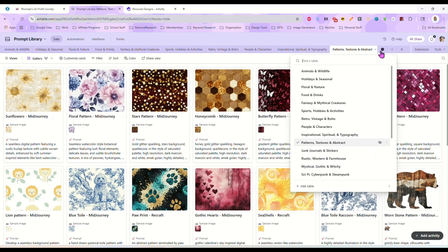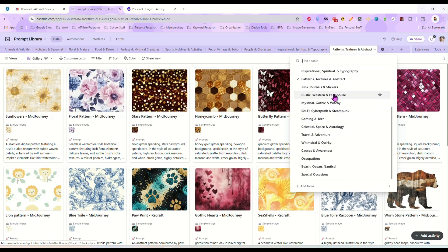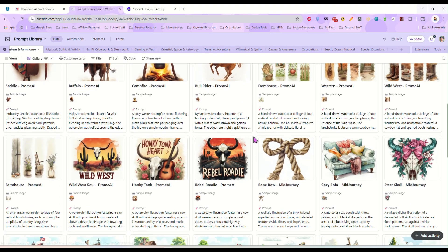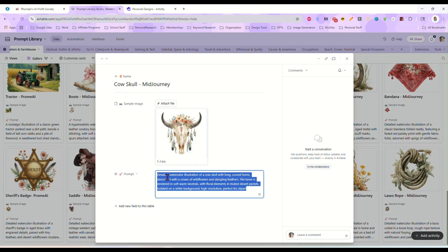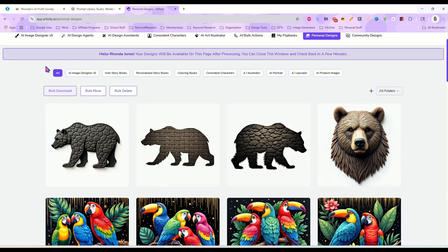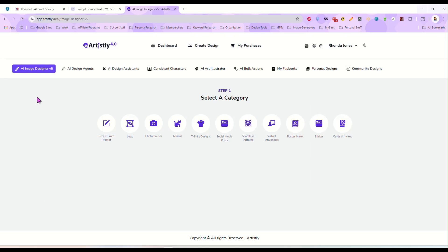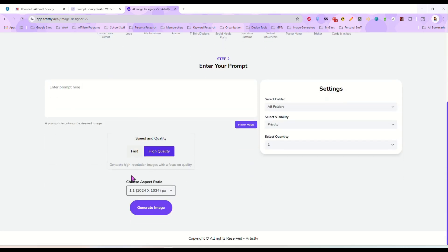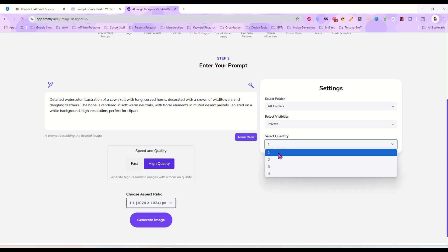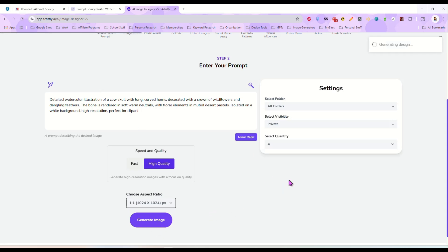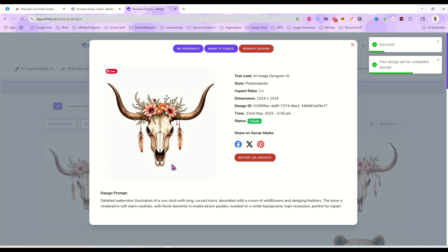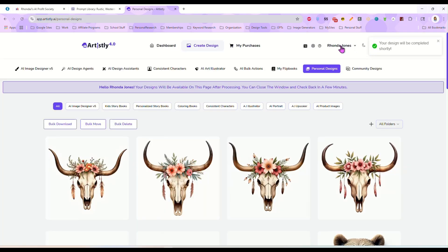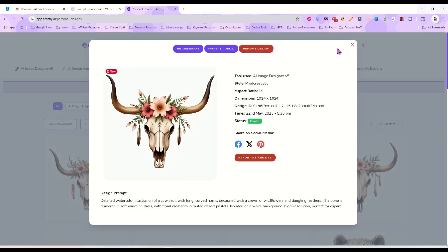Let's take a look at a couple others. Let's go into rustic and western and do this boho cow skull. Create from prompt, paste, four images, high quality, generate — and we'll give it just a second. These came out really nicely. That looks amazing — absolutely amazing.